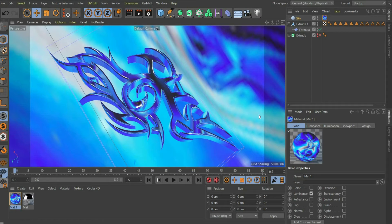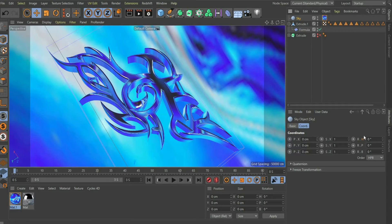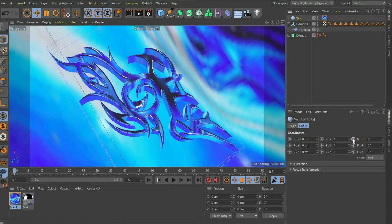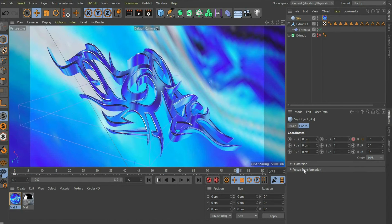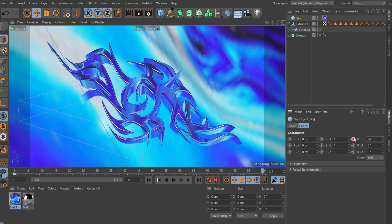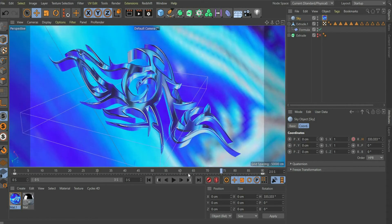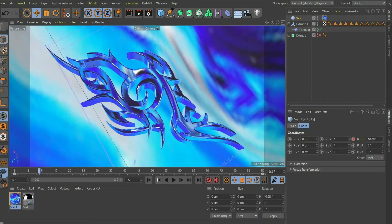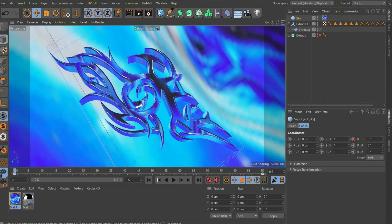To get more reflections on the tribal I animate the sky. Select sky and go to the menu item coordinates. Set a keyframe at rotation H by pressing on the point. Then move the animation slider to the end of the animation. Enter 360 degrees and press the point again. Now the sky rotates once around its own axis.